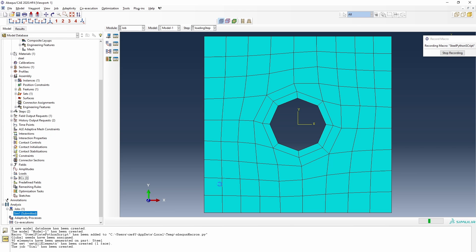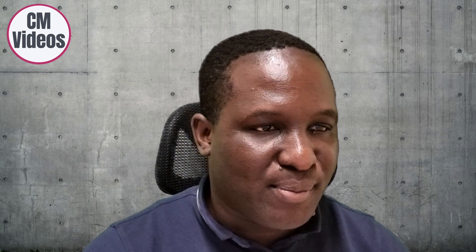The job is running and hopefully will give us a result. We've created a simple job, submitted it, and it's running. The job has now completed, so we can stop the macro recording. The question now is: can we visualize the generated script to see what it looks like?